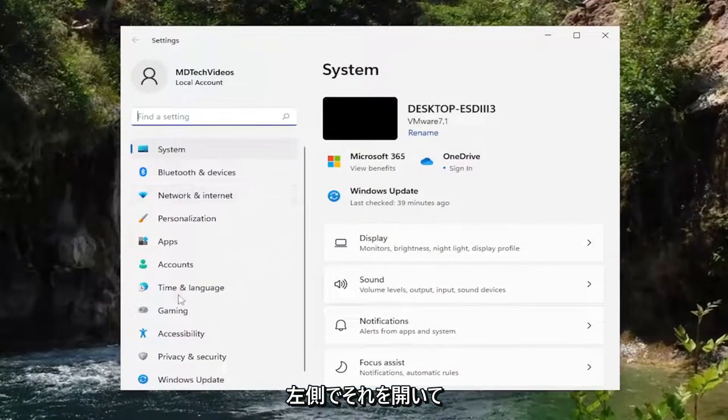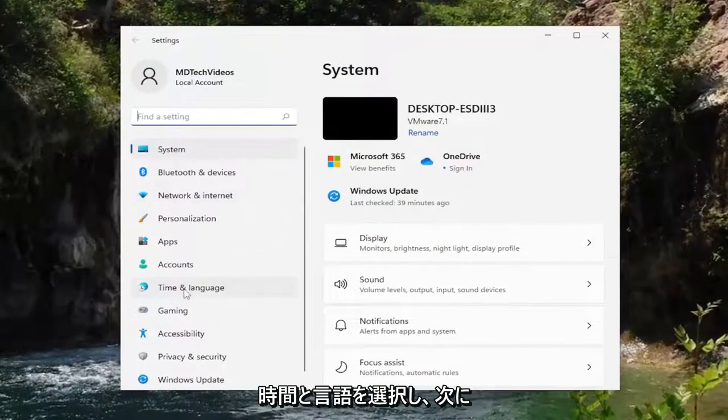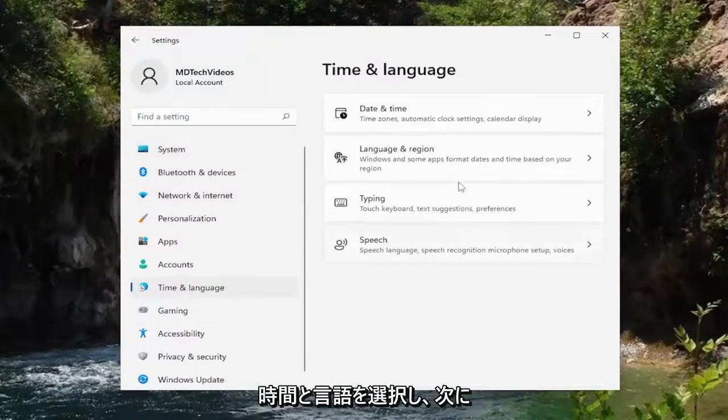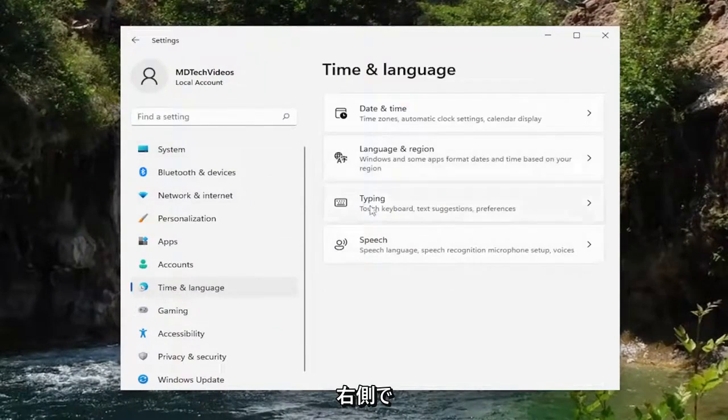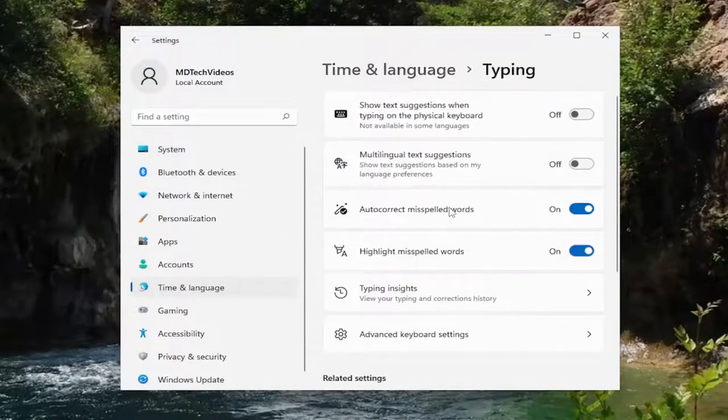On the left side you want to select time and language and then on the right side you want to expand the typing section. So go ahead and left click on that.